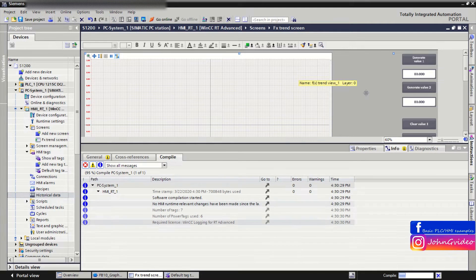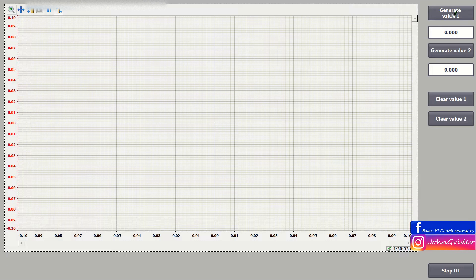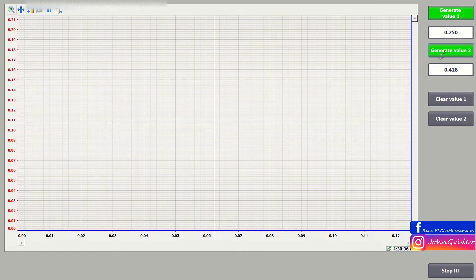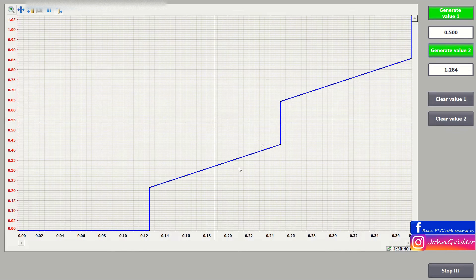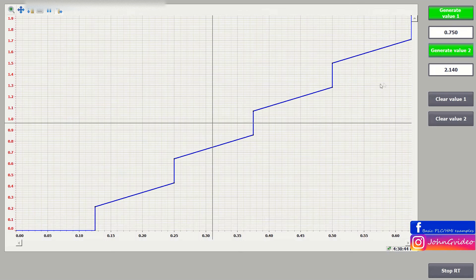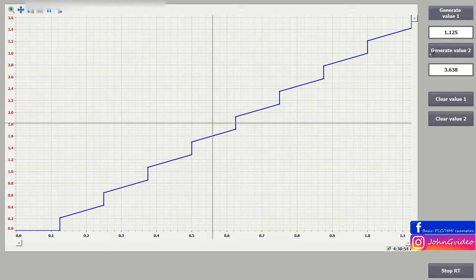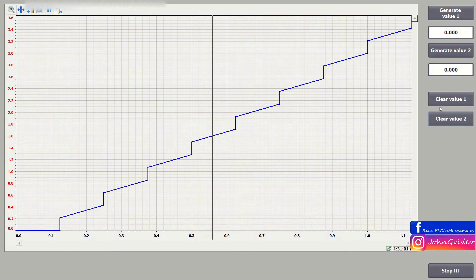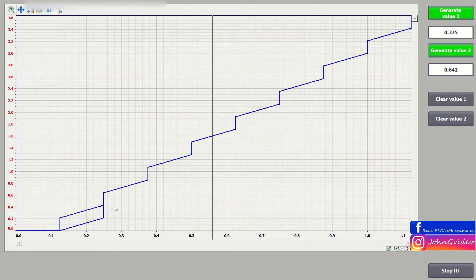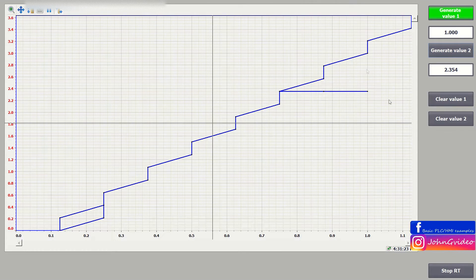We can start the application. Here you can see we generate some data in the PLC and these data are displayed on the FxTrend view. The problem is when we stop generating this data and clear this data in the PLC, the data are still logging into our data log. And when we again generate the values, you can see on the trend view the FxTrend view is still displaying previous data as well as actual data.